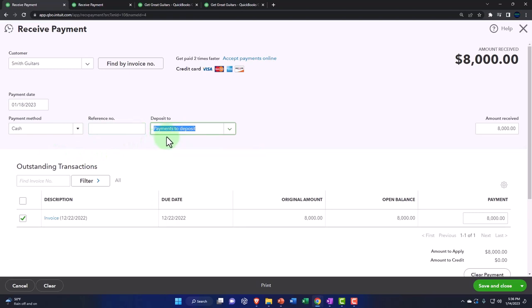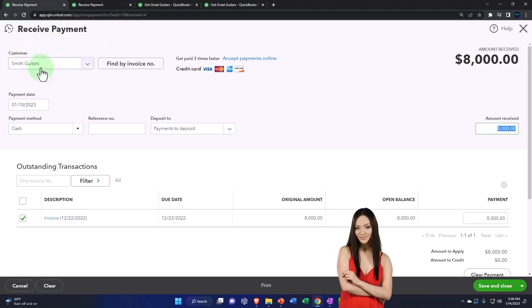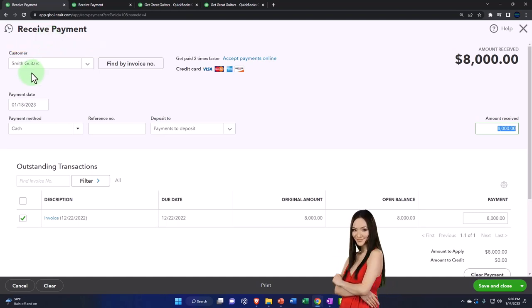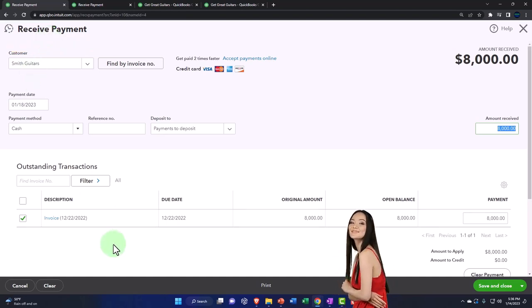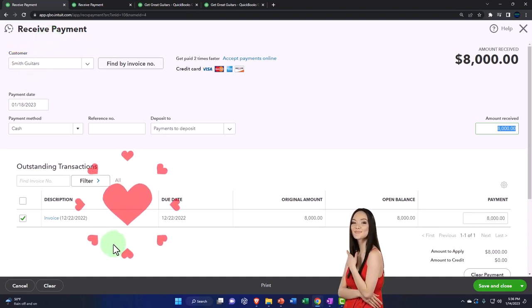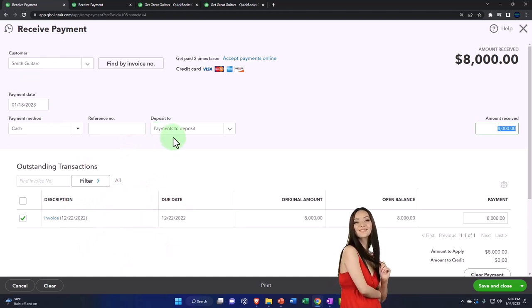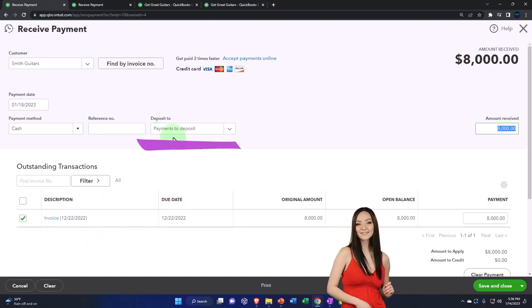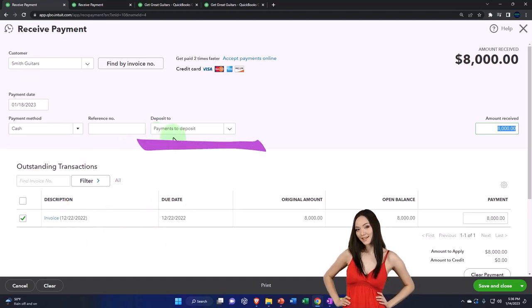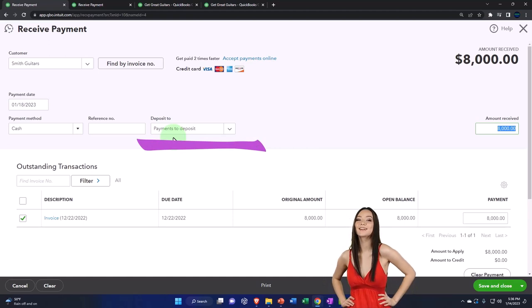This is going to do the same thing. Let's say what it's going to do. It's a receive payment, that means it's going to decrease accounts receivable and then it's going to decrease the sub account for the customer. The other side of that's going to go into some kind of cash account, not the checking account yet, because we told it to go to the payment to deposit, which is like undeposited funds, the clearing account.